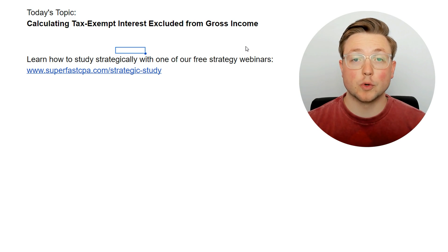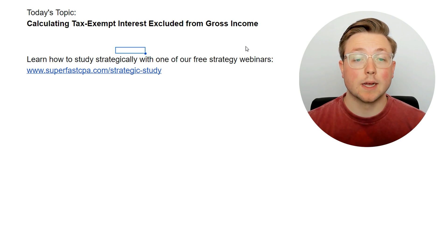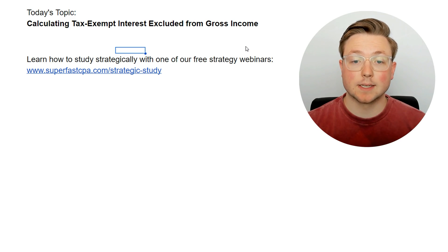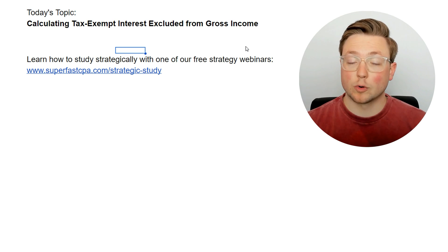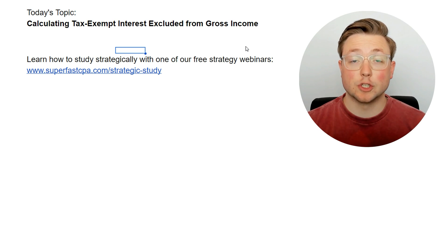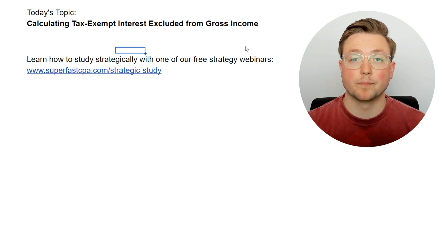Hey, I'm Logan. Welcome to another REG walkthrough video. In today's video, we're going to be going over calculating tax-exempt interest excluded from gross income. We're going to be doing it the SuperfastCPA way, where we jump straight into questions to learn the material.